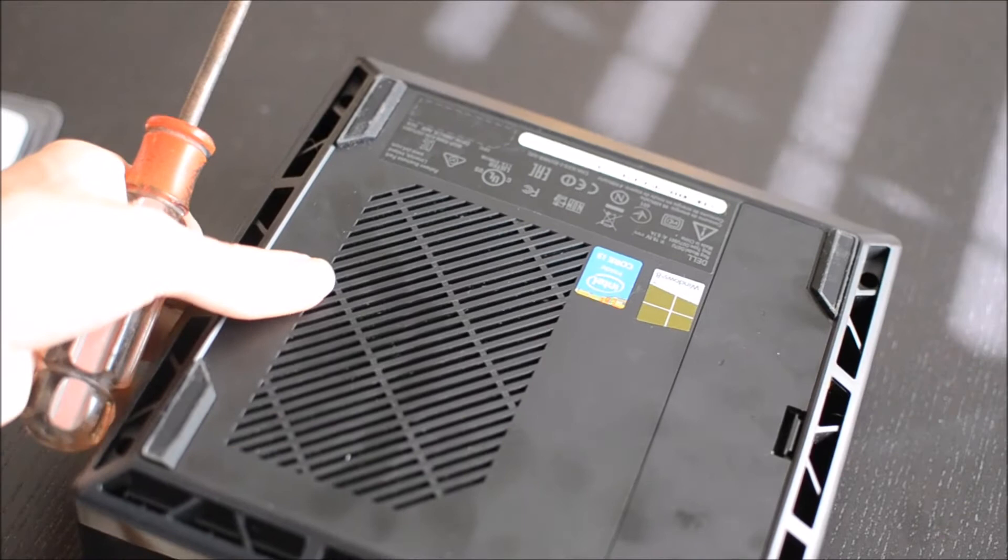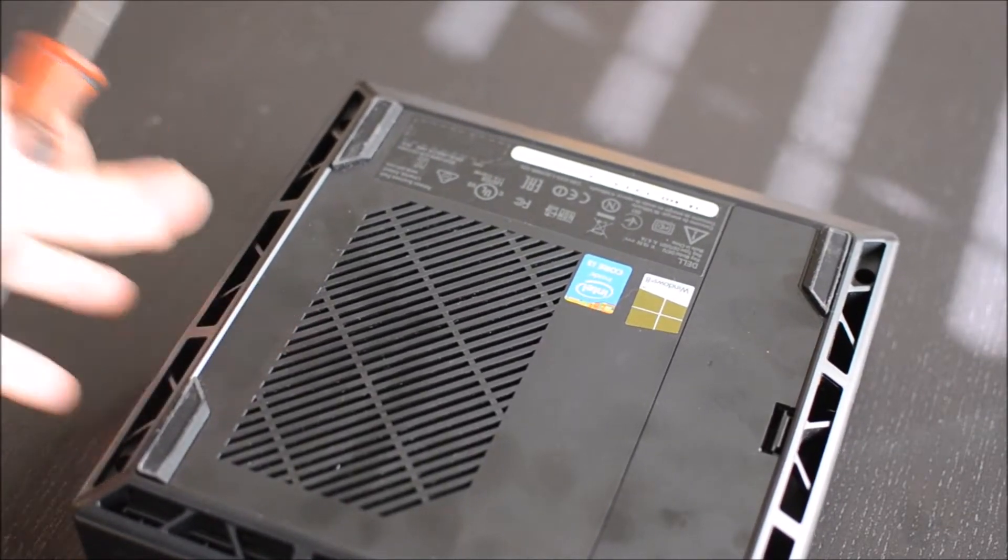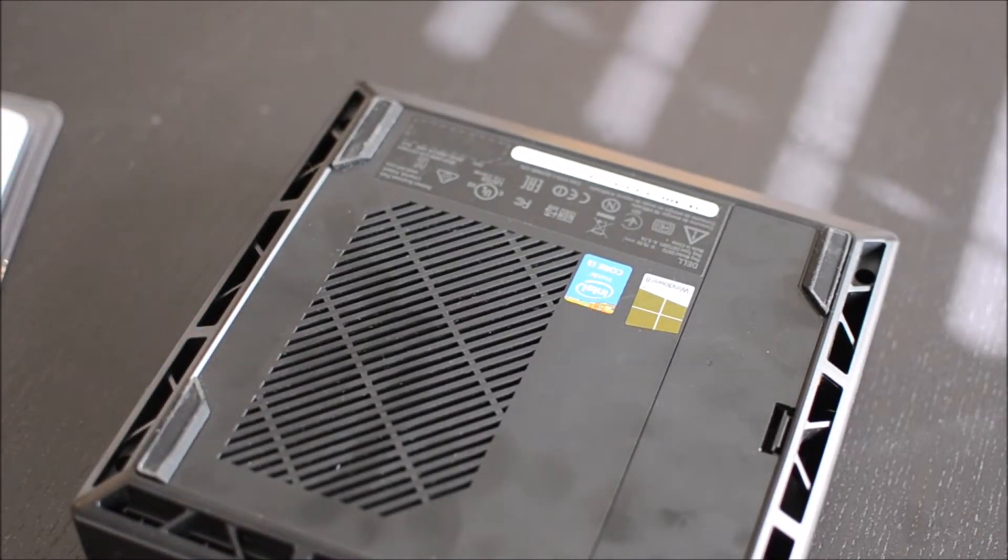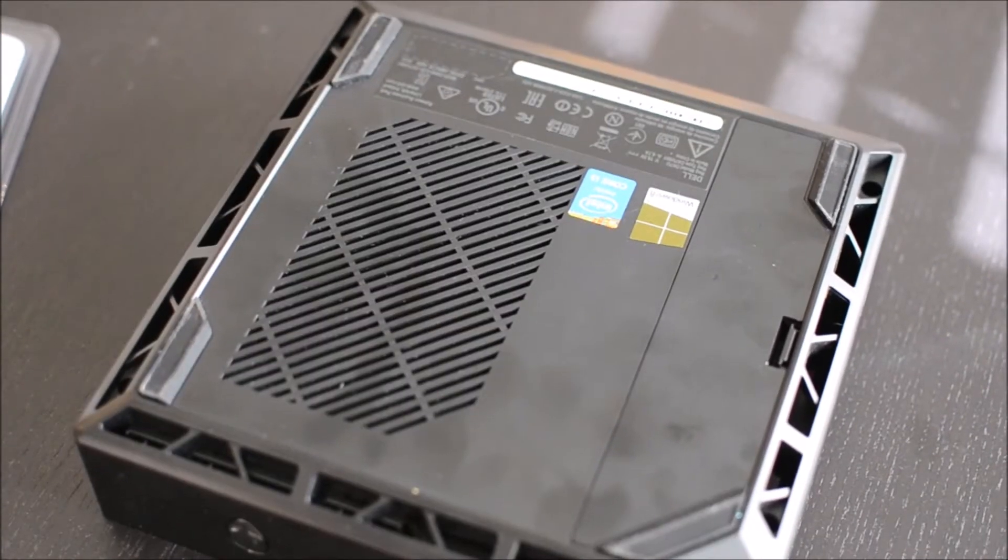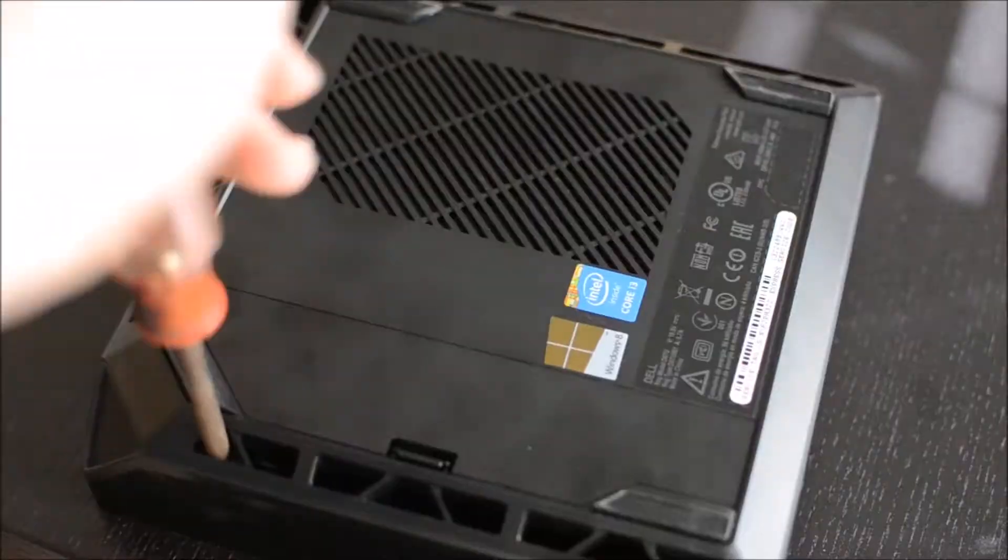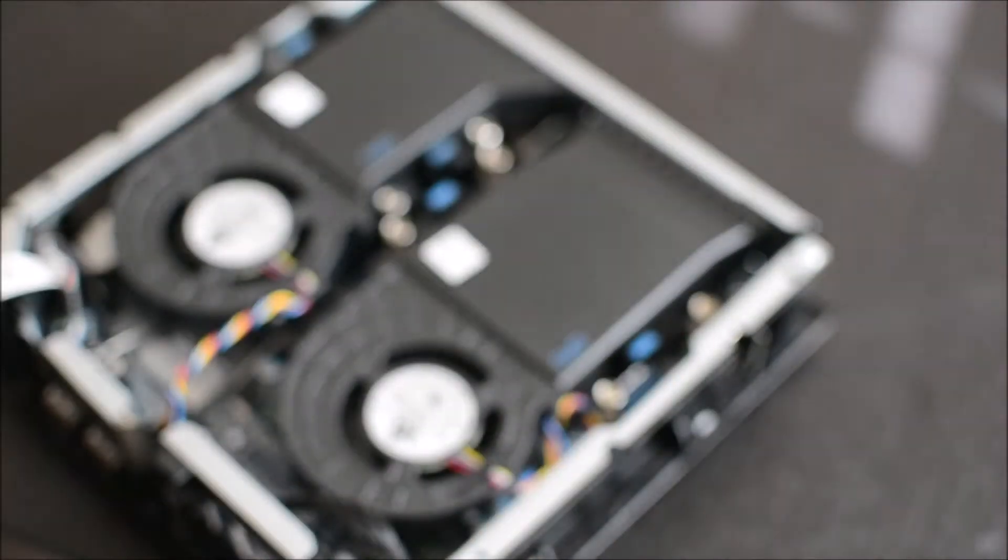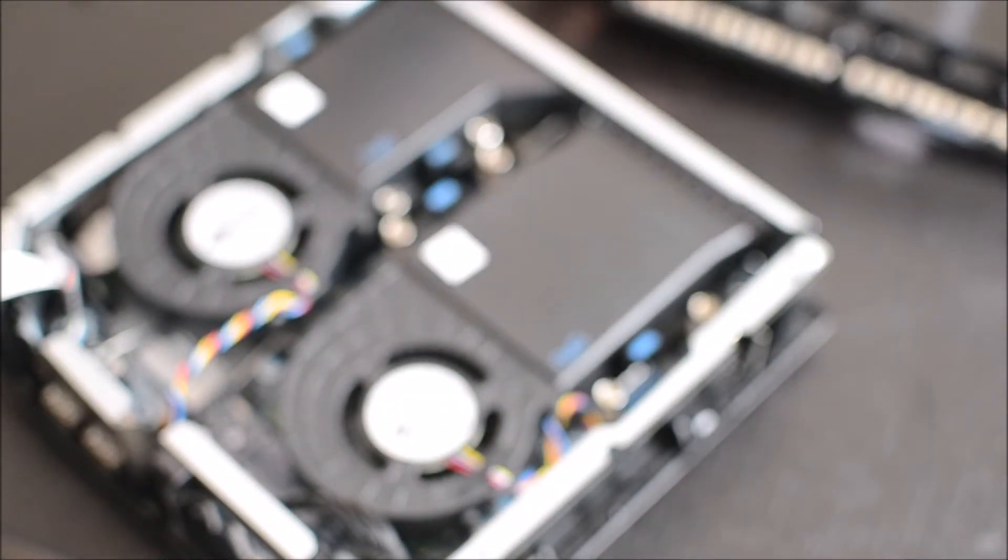Now the first thing you want to do is just use a Phillips head screwdriver, take out the screws in it. Now the bottom just pops right off, or I should say the top pops right off.